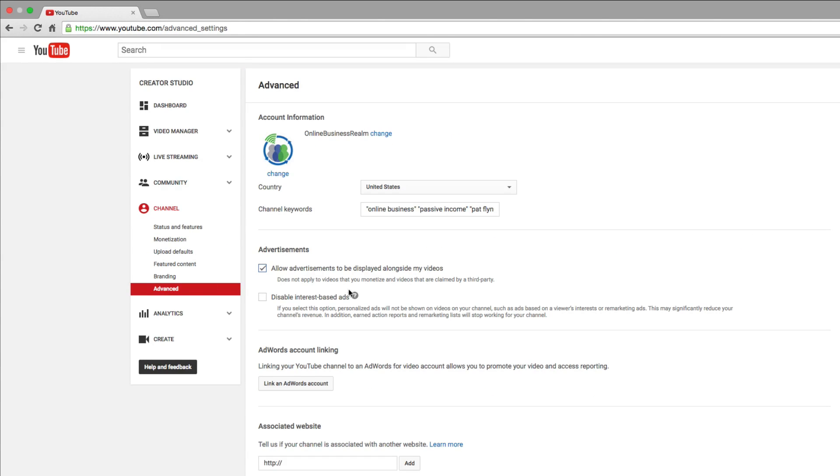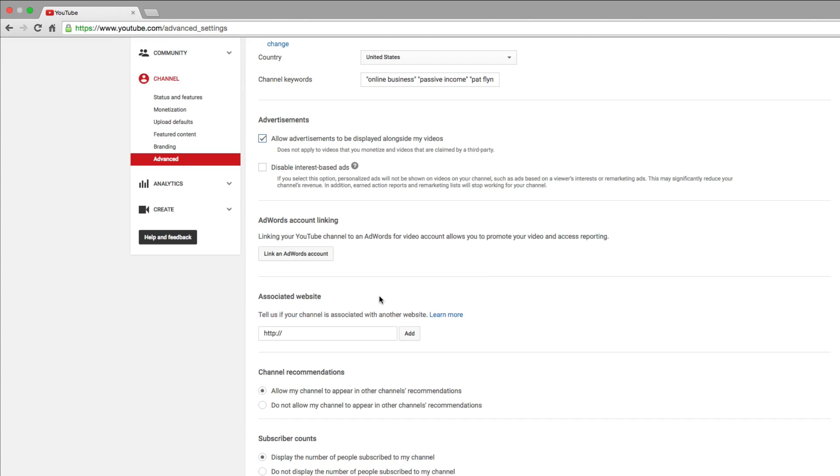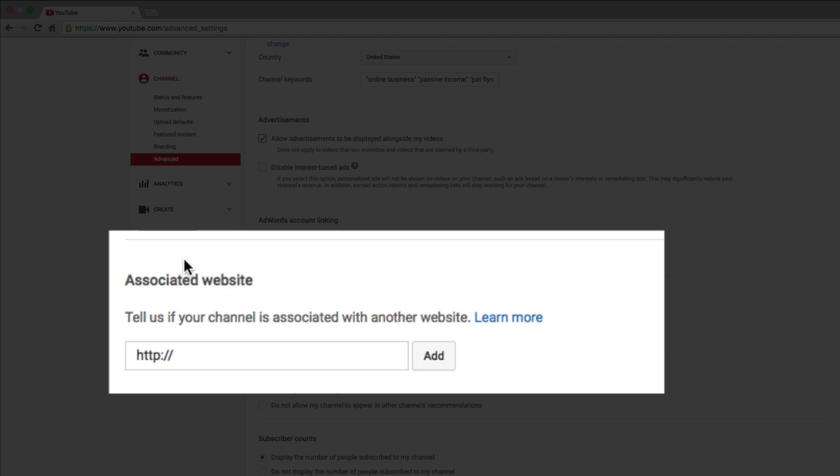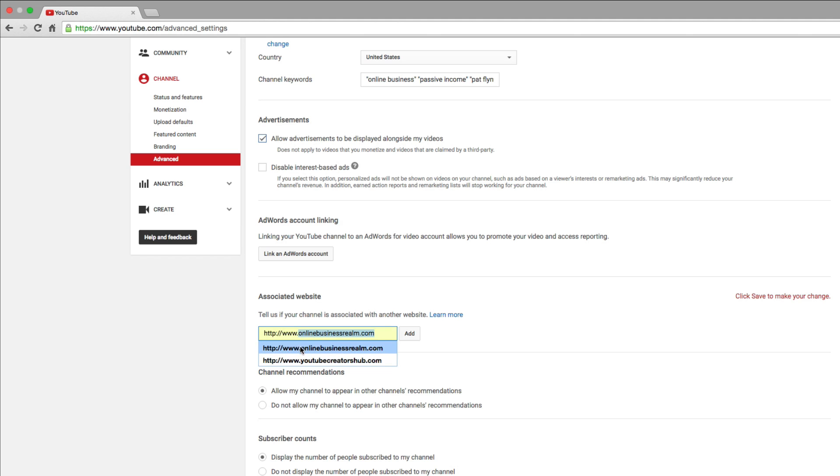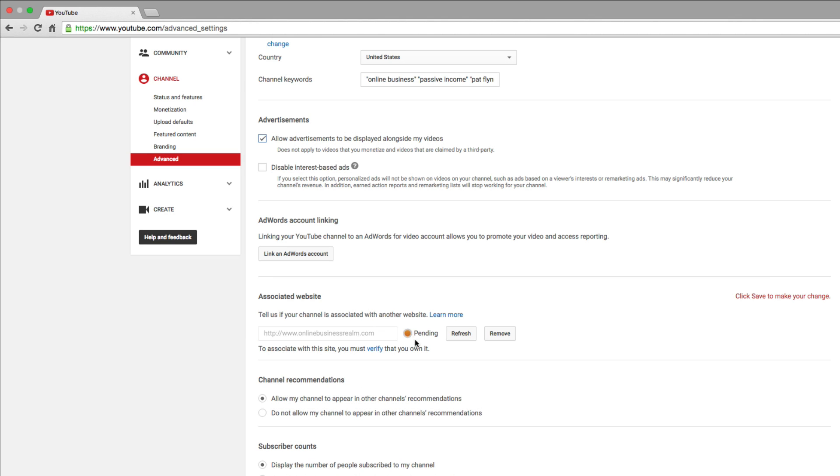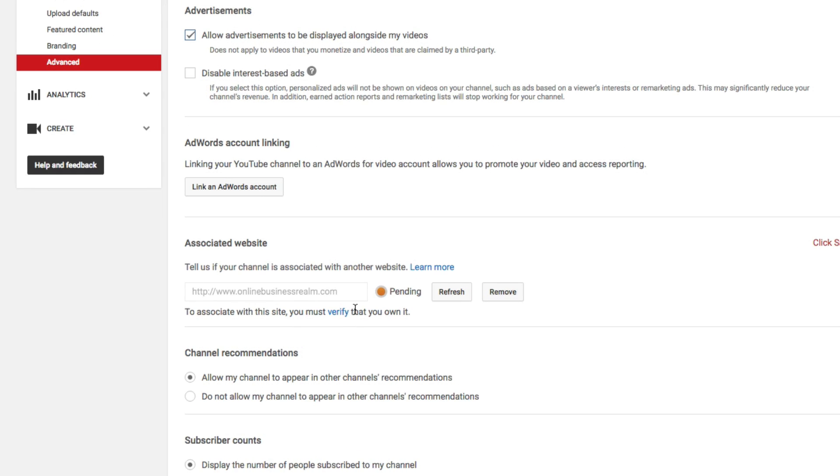Click on the Advanced link there. Scroll down until you see something that says Associated Website. So basically what you're going to want to do here is type in your URL or the address you want people to go to, the website you want linked up to your channel, and then click the Add button to the right side of that box.